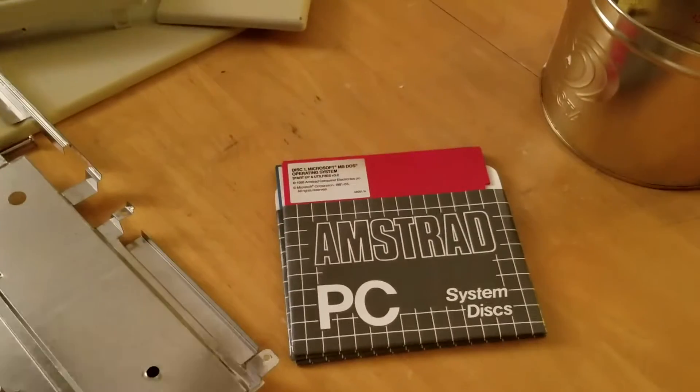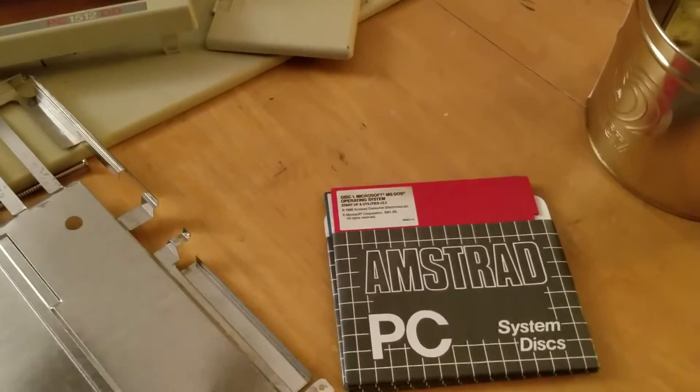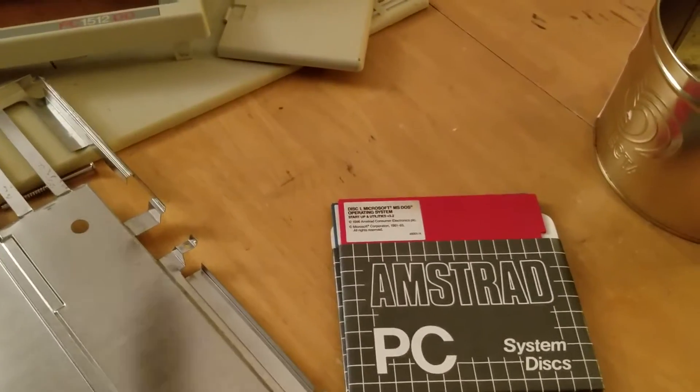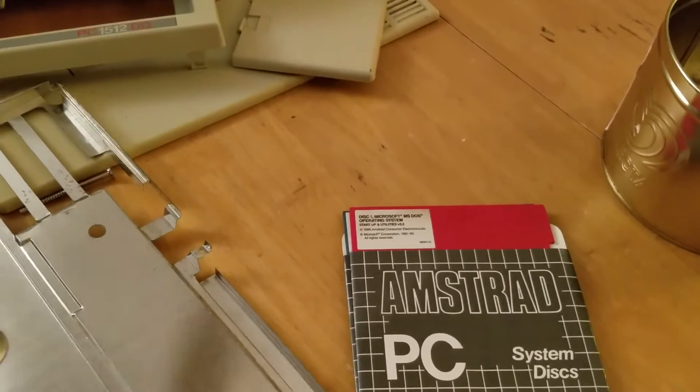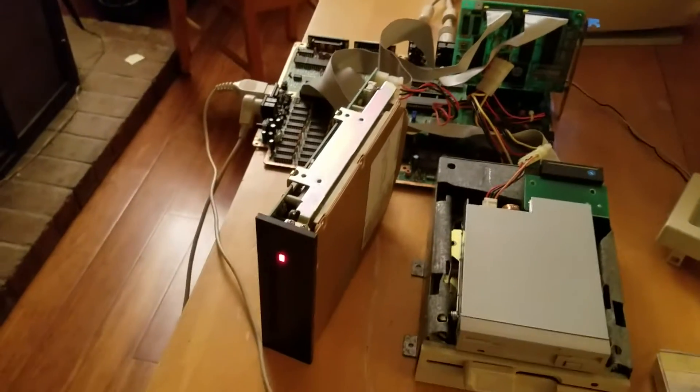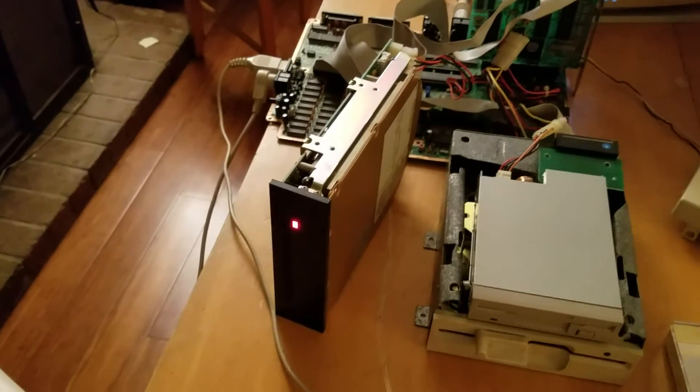And then there's the original Amstrad disks. There's four of them, which is cool because I'm going to install them. I want this machine to be original.